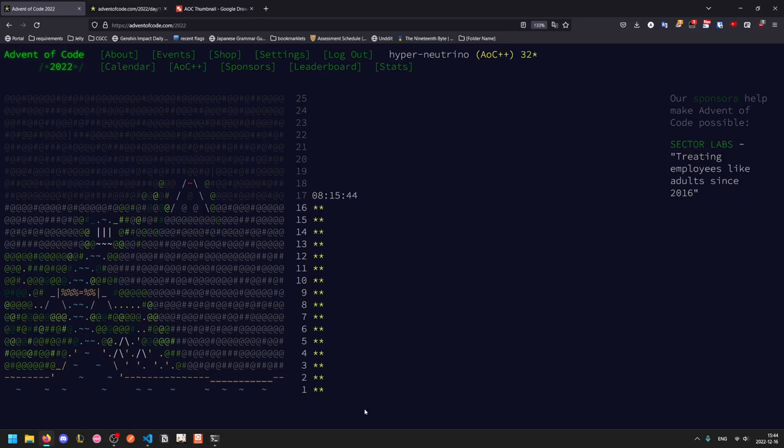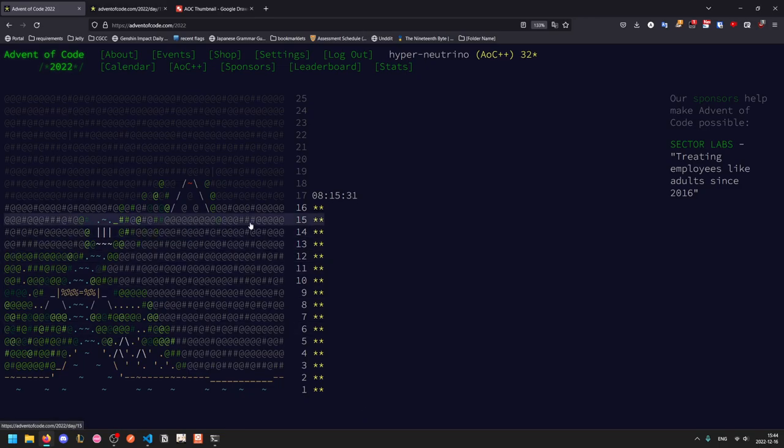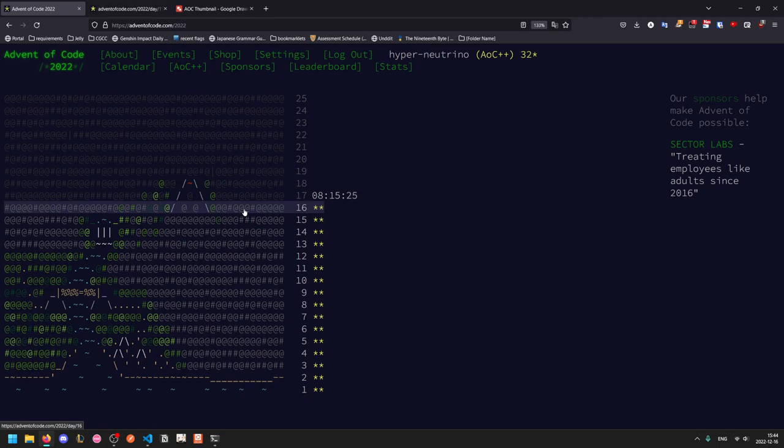Welcome to another Advent of Code Walkthrough video. Today we'll be looking at 2022 Day 16. I was stuck on this one for quite a while, so I wasn't able to get it done last night because I had to sleep for an exam today. I finished it earlier this morning, so apologies for the late video. I'll be posting updates like this when my schedule changes to my Discord, so if you want to stay informed on updates like this, be sure to check it out. I'll leave the link in the description.